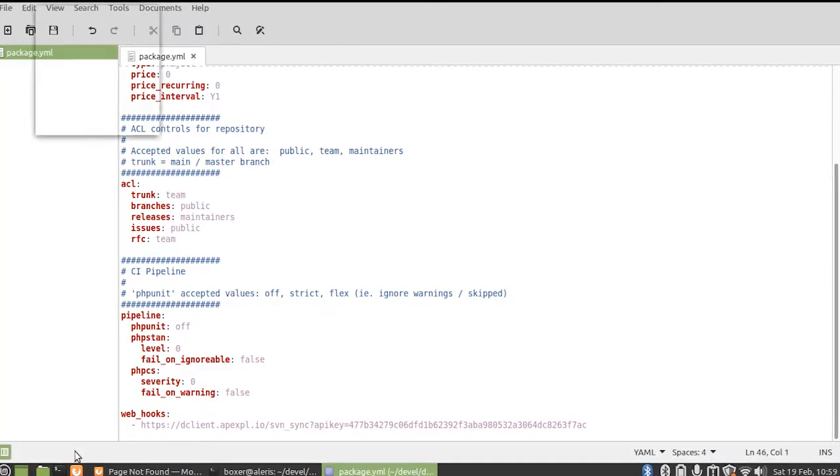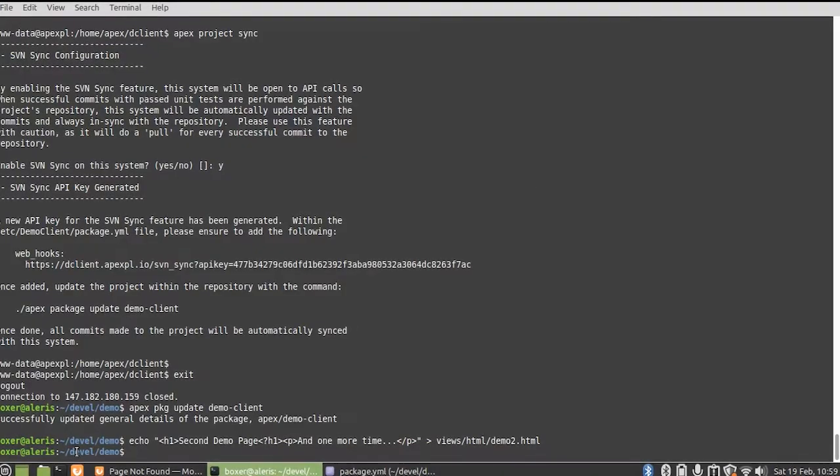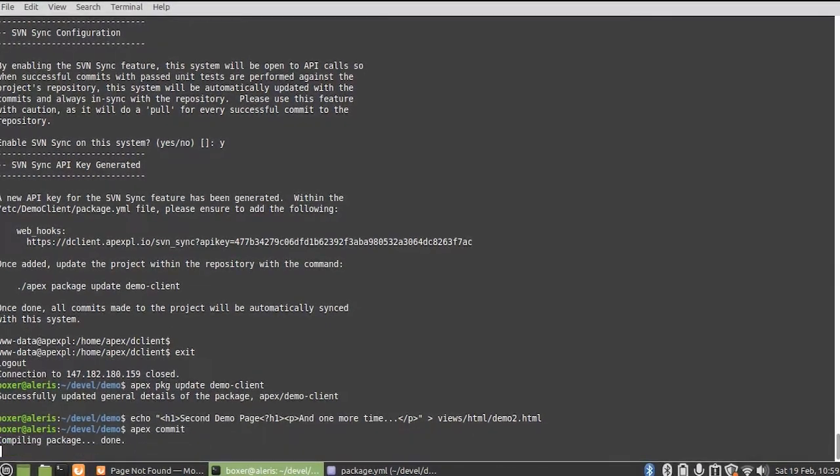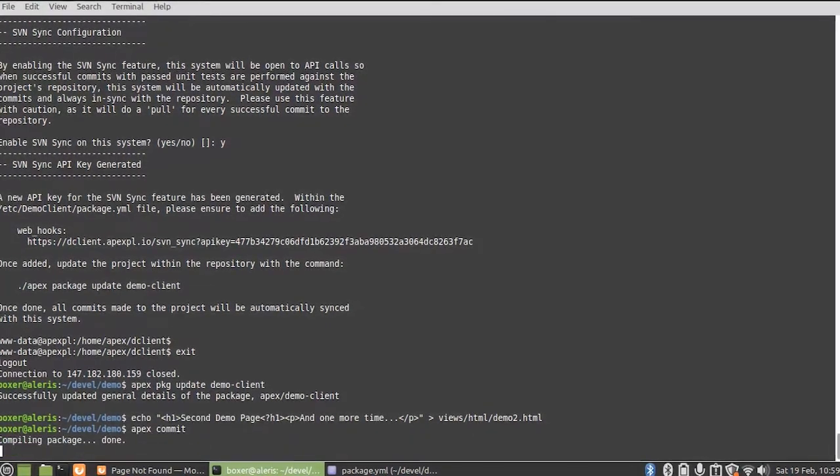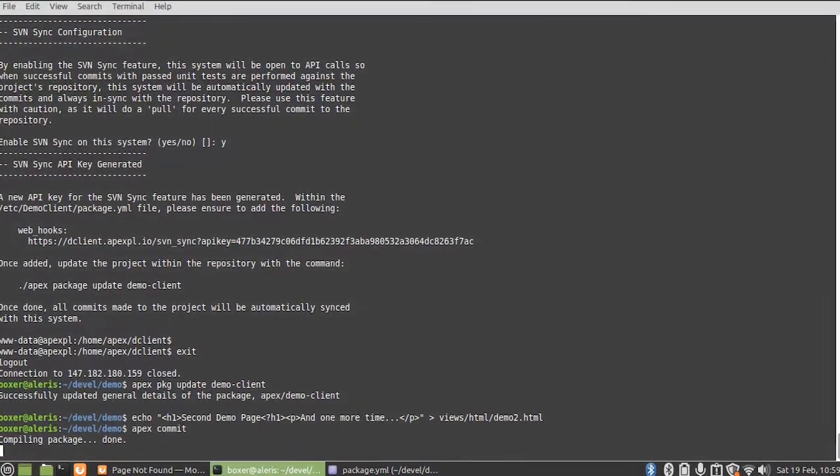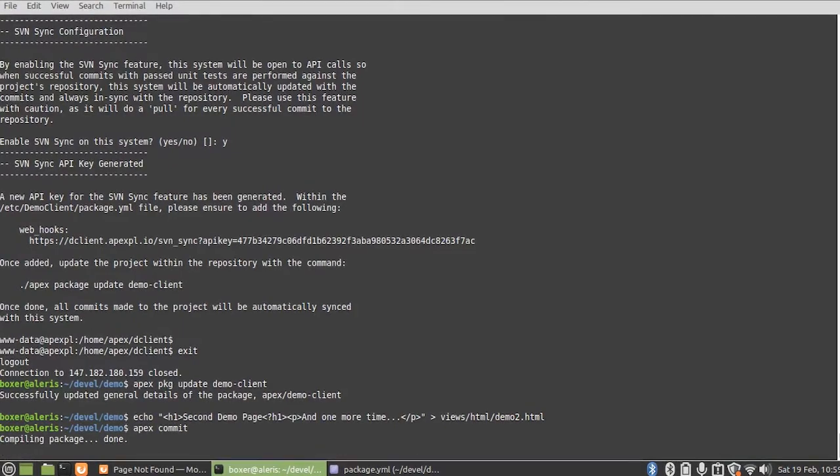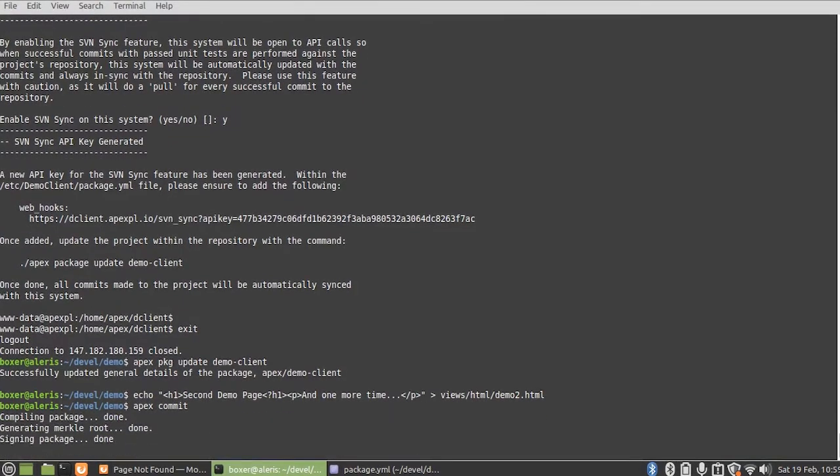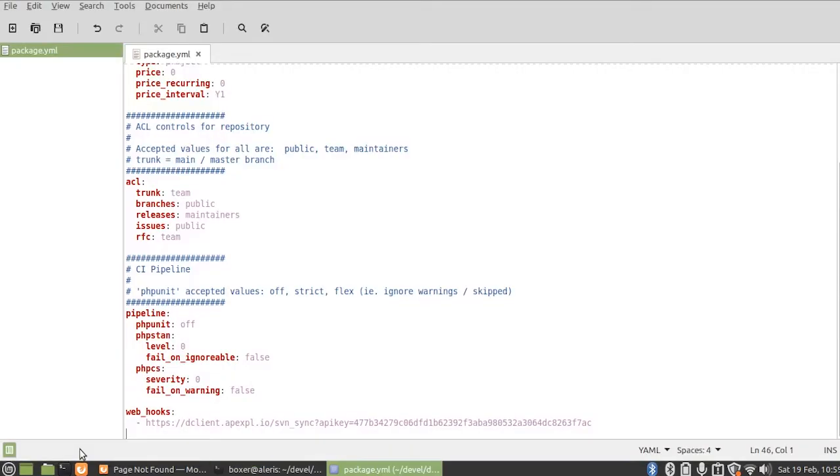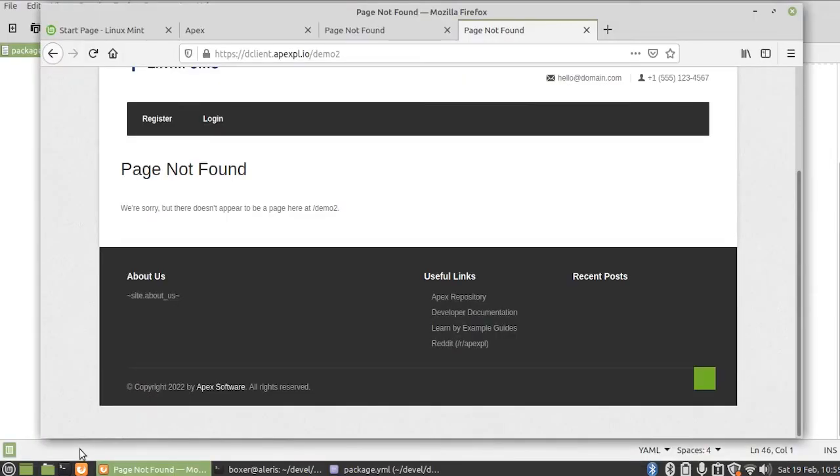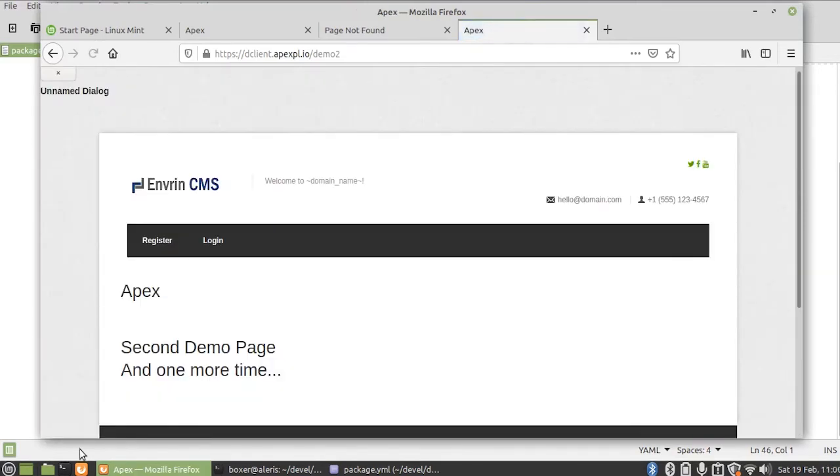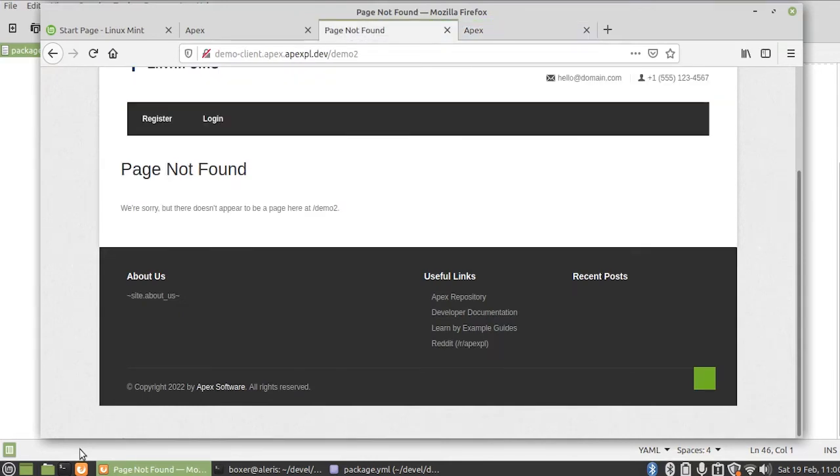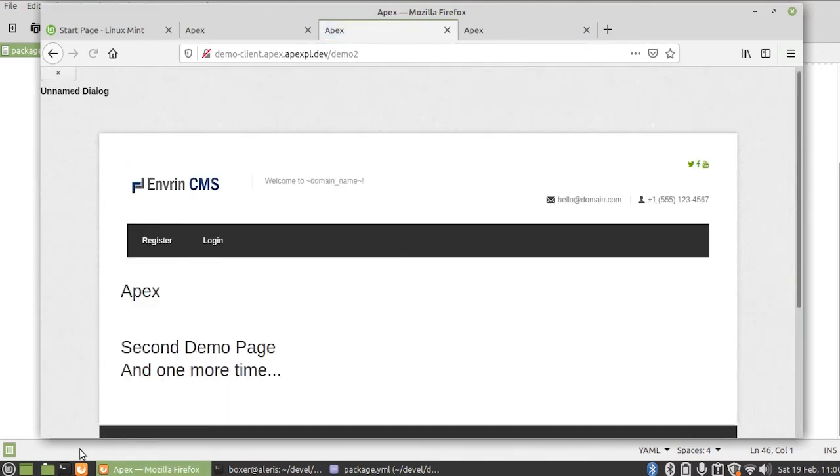And now if we go back to our local development machine, we do a quick commit. This is going to upload the changes to the repository plus sync it to both staging and production. So on our production system we can just simply reload the page, and our second demo page is now here on the production system, and it's also on the staging system as well.